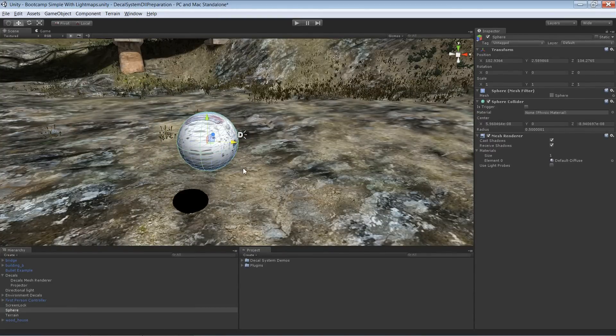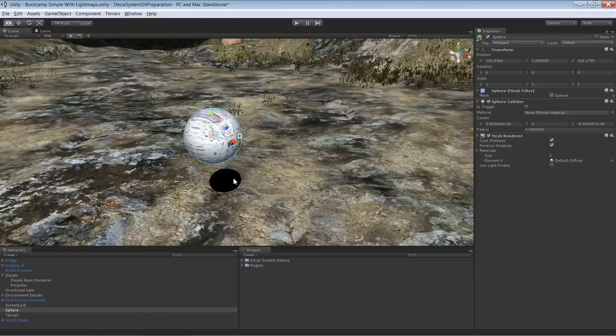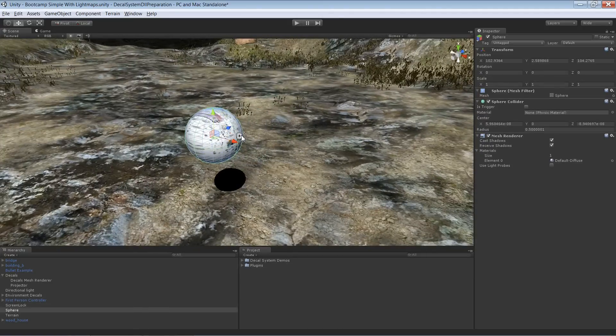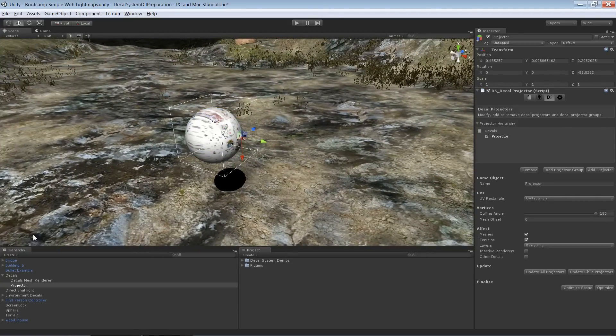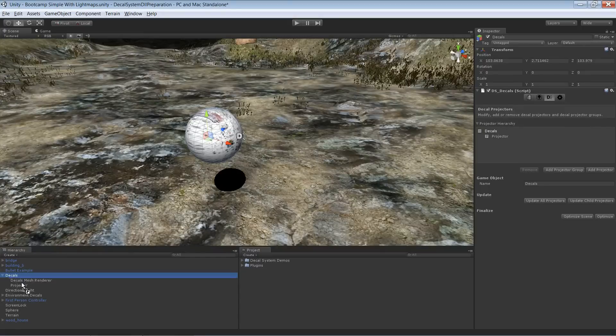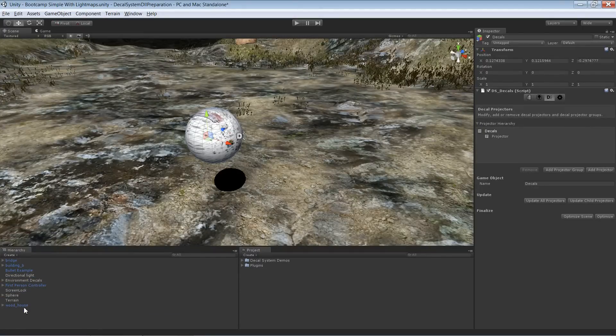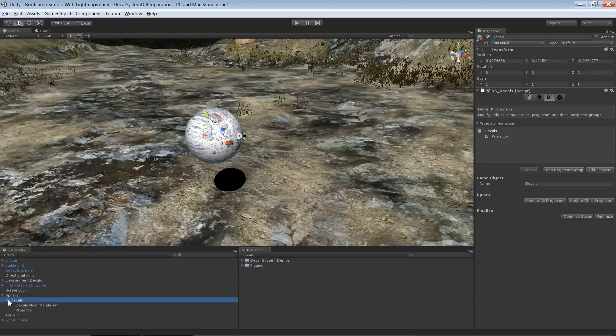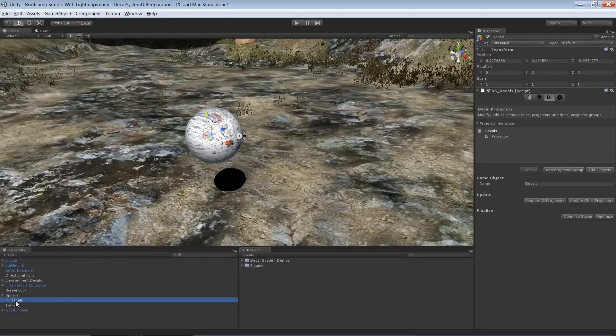The solution to move both of them at once is to pick the decals instance and make it a child of the sphere, because decals are not different compared to other game objects with a mesh.